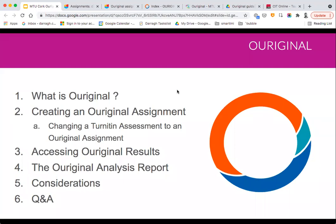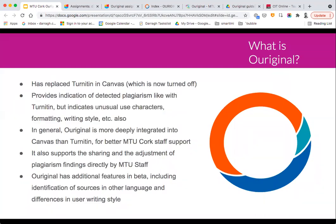This is the agenda for the session. In terms of what Original is: it has basically replaced Turnitin in Canvas. Canvas is now turned off for Turnitin. We were required to tender for anti-plagiarism software, and Turnitin did not enter into that process. So regardless of the tender process, there was no way to renew with them. Original is the tool which has come along to replace Turnitin.